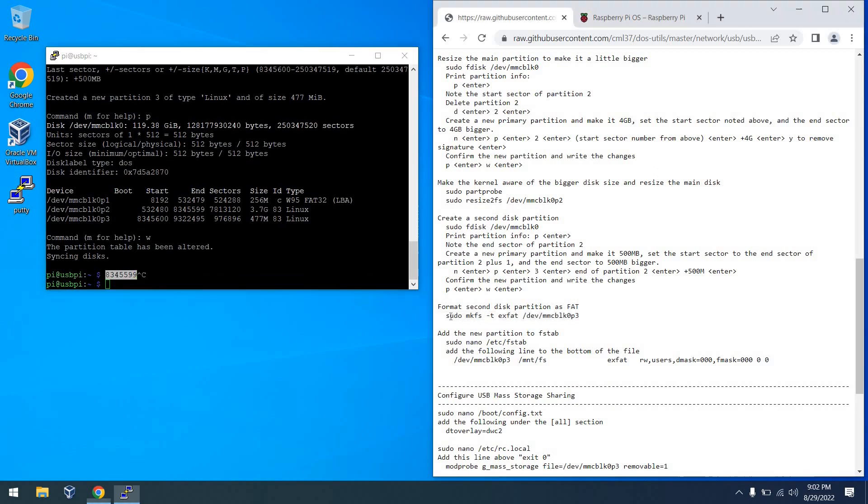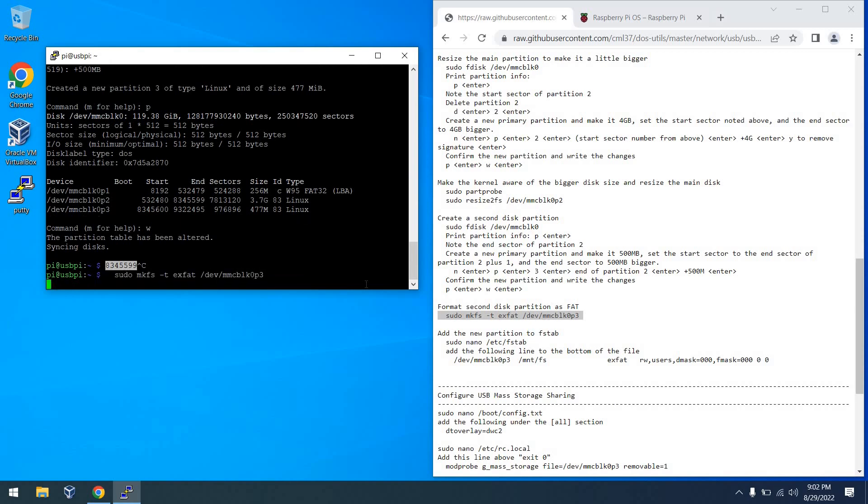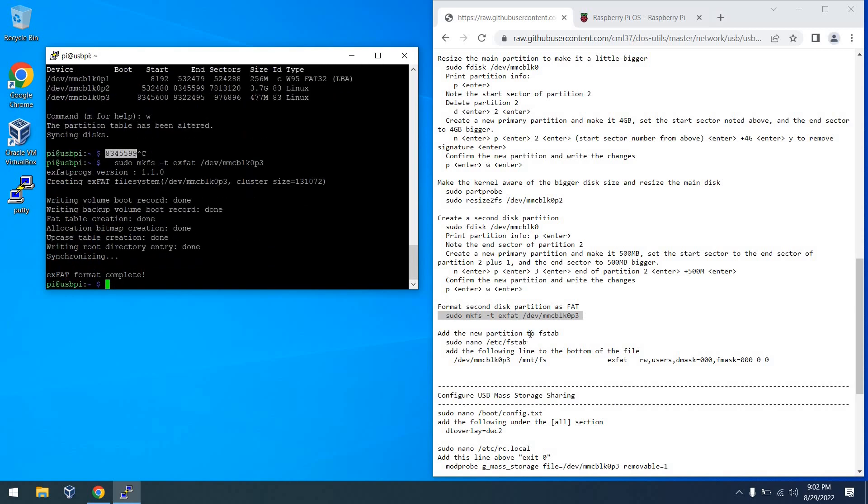And the next thing I'm going to do is format this as XFAT. It doesn't have to be XFAT, it can be whatever partition scheme you want. Again, this is going to mount on the host system with this partition.